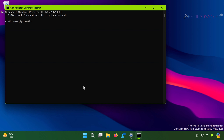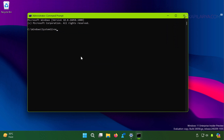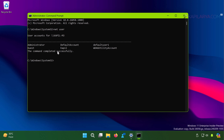In the Command Prompt window, type the first command: net user. This will list the currently created accounts on the system, and all the accounts present on the system are listed in this command result.